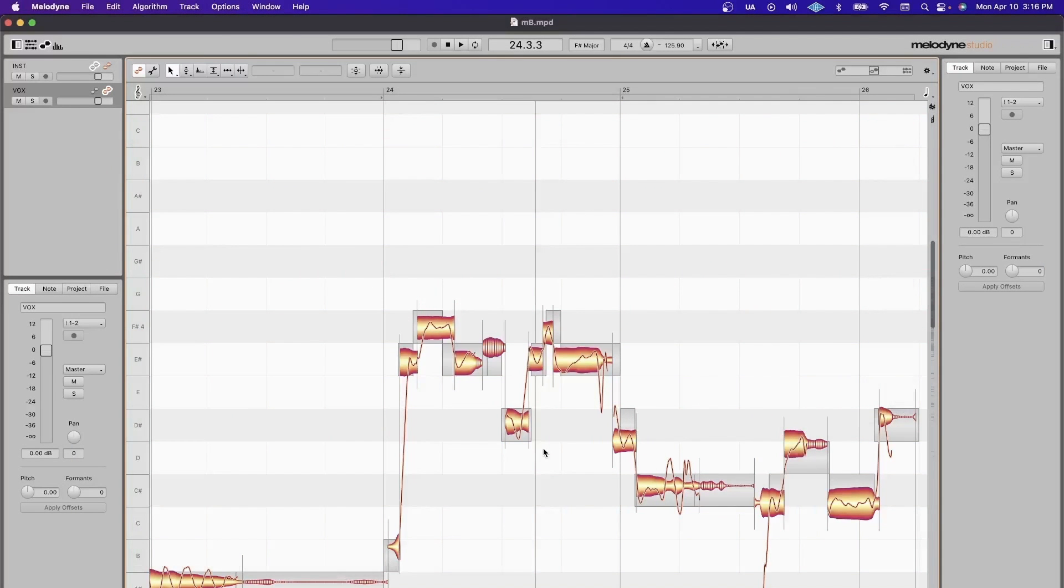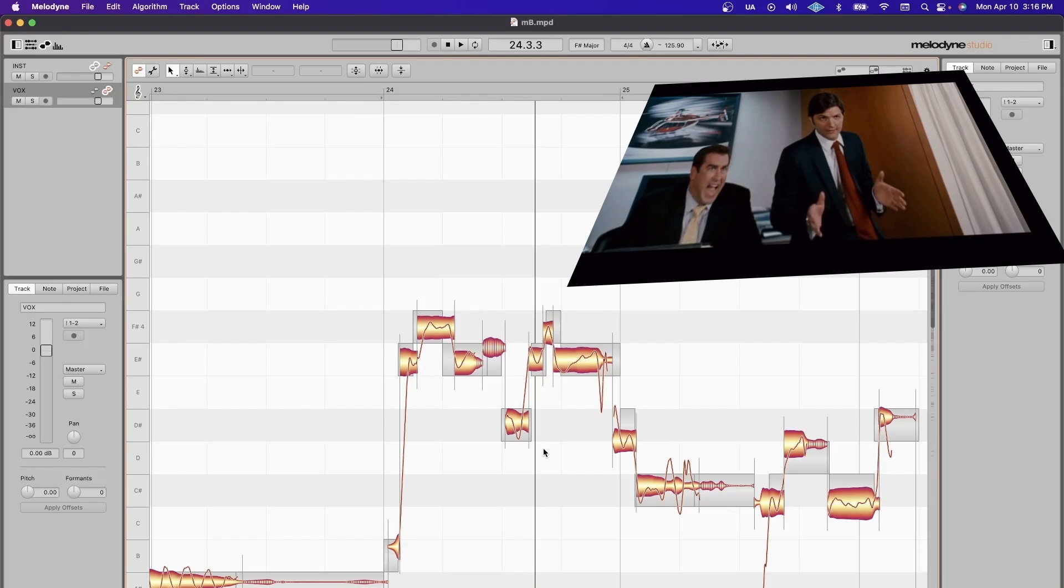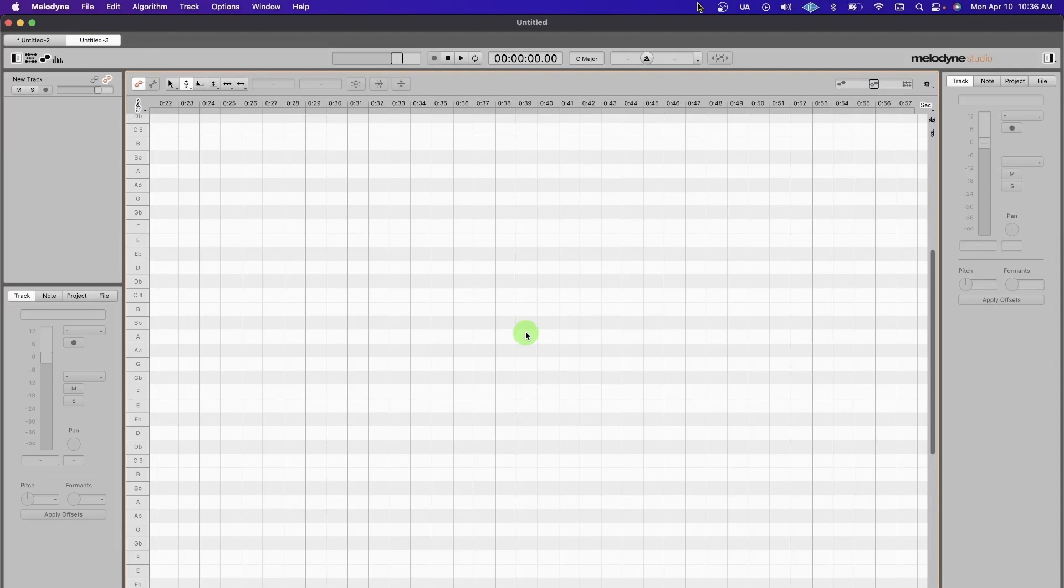Hi, I've been tuning vocals professionally since 2010 and I want to help you improve your skills. Today we're going over a quick and concise guide to getting Melodyne Studio up and running.